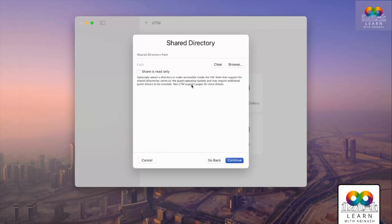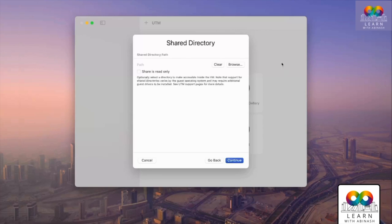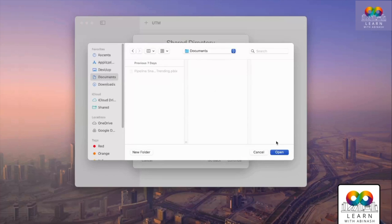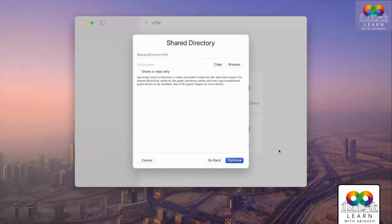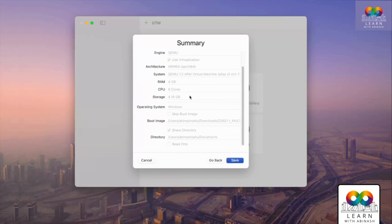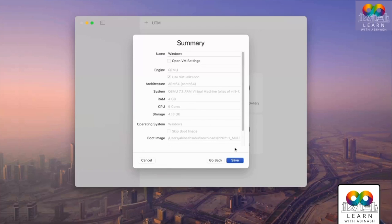Next, set the shared directory — this is a shared path between your Mac system and the Windows virtual machine. I'll choose the Documents folder so whatever I paste there can be accessed directly in the virtual machine. Click Continue. In the summary, don't change anything. You can change the name to 'Windows 11' if you like, then click Save.